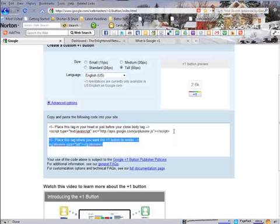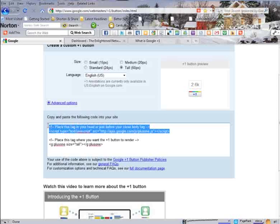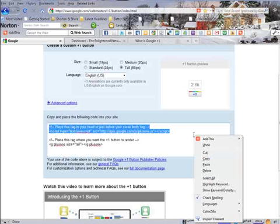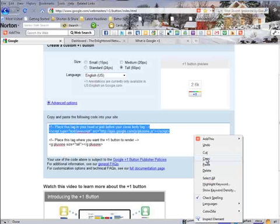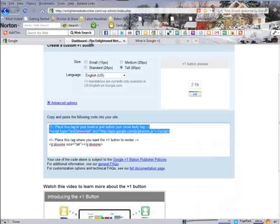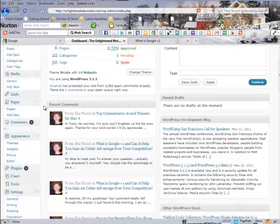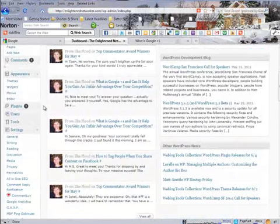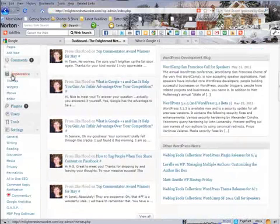So let's grab that first part, copy, log into your blog, I already done that, then go over here under Appearance and Editor.